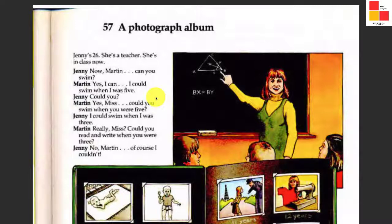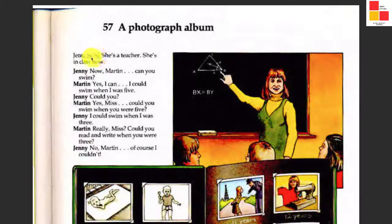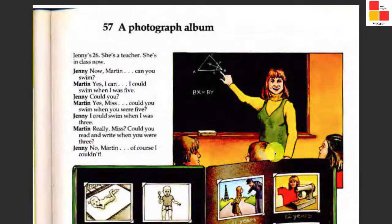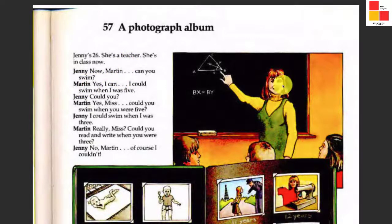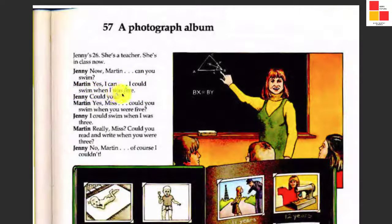Now we return to our screen. Look at the dialogue between the teacher and her student. Jenny is 26, she is a teacher and she is in class. She asked her student: 'Martin, can you swim?' 'Can' is the present tense — someone can do something. Martin answers: 'Yes, I can.' And then Martin tells his teacher that he could swim when he was five.